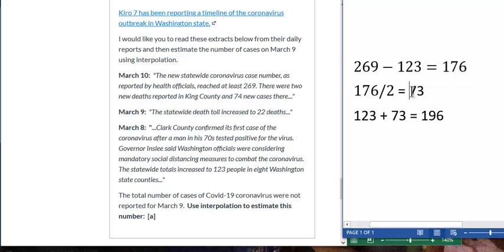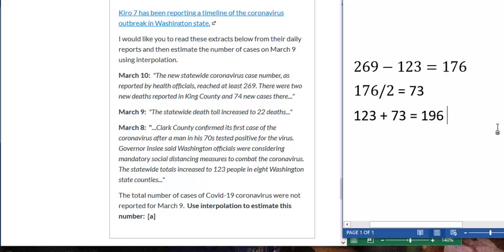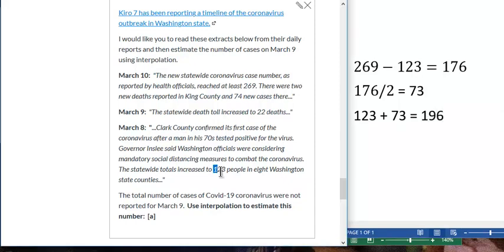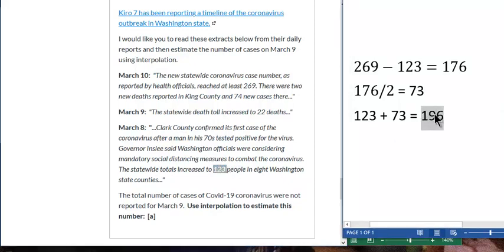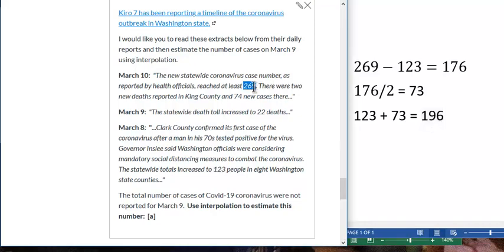So we take the 73, we add it to the total from March 8th to get 123 plus 73 equals 196. And so our answer is 196 cases is what we estimate for March 9th. So it goes: 123 on March 8th, 196 on March 9th, and 269 on March 10th.